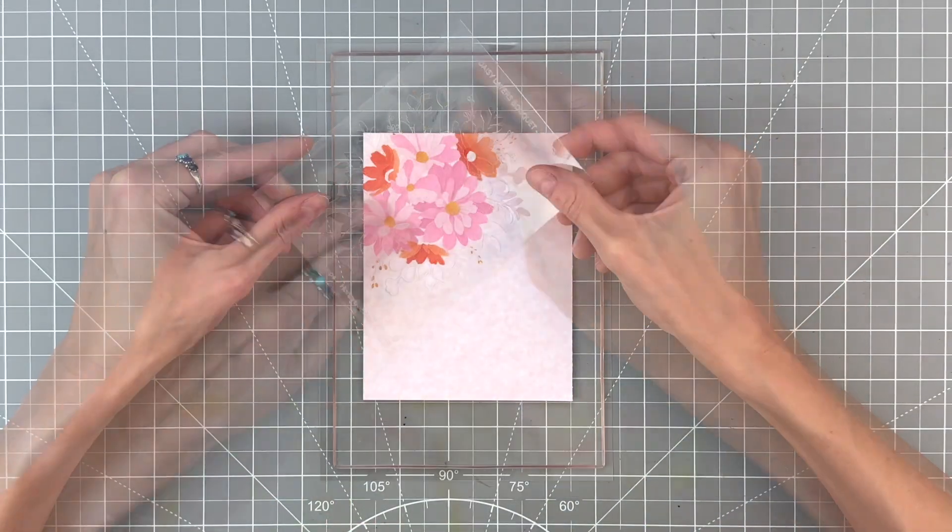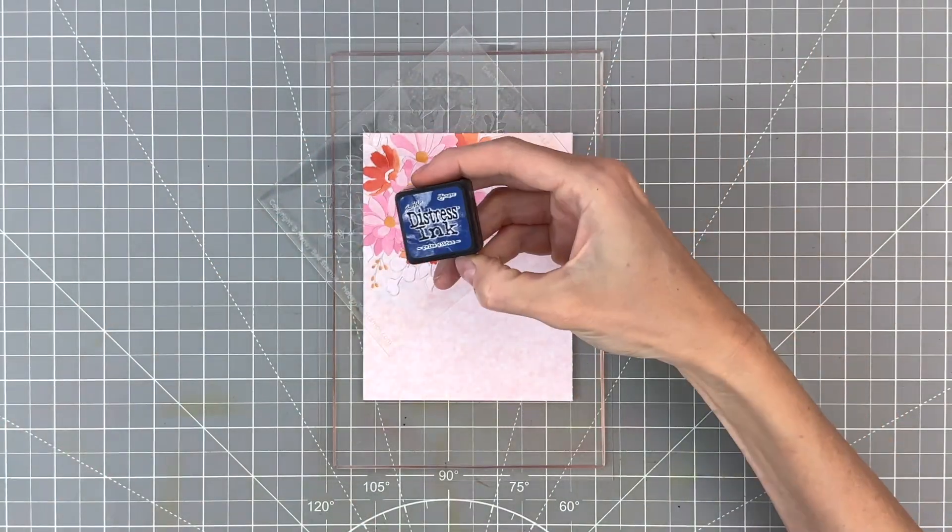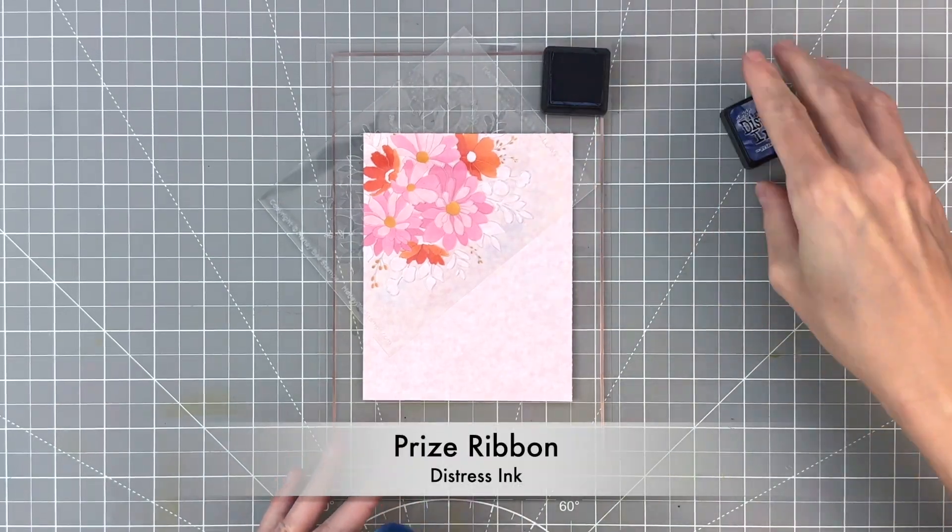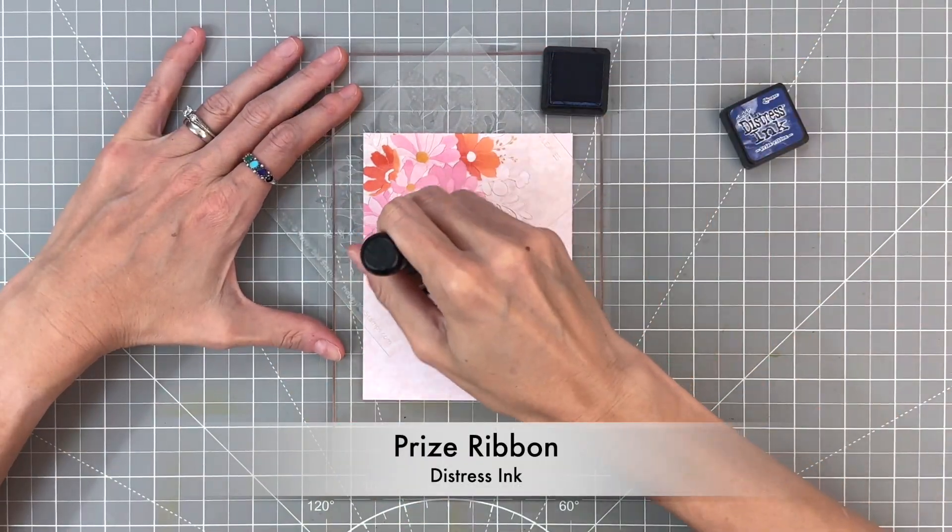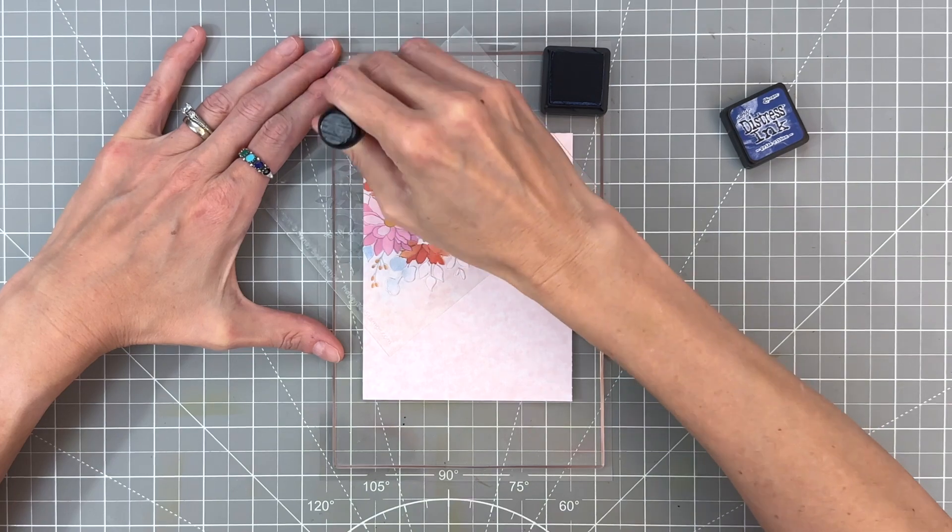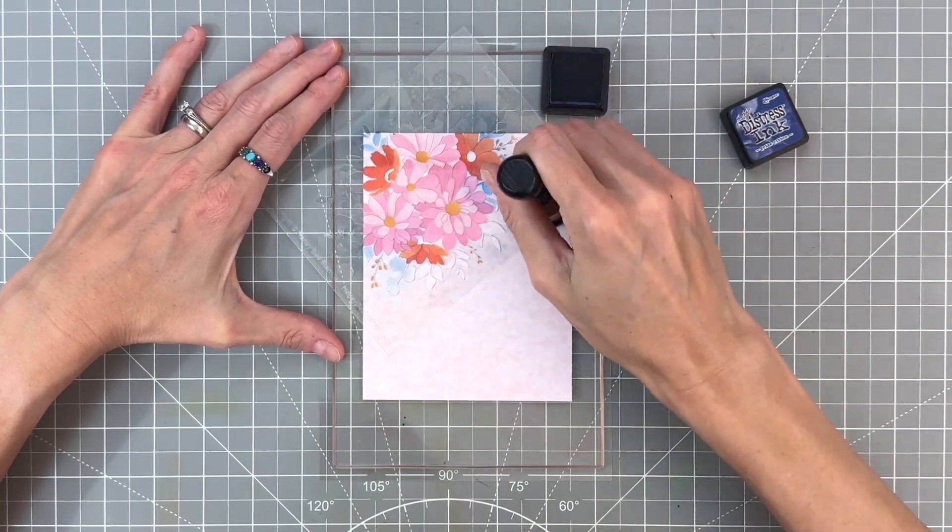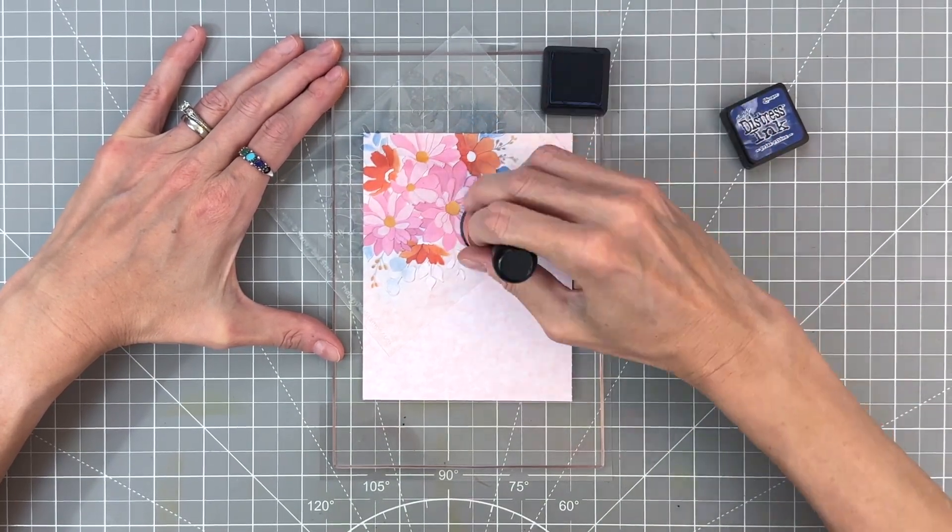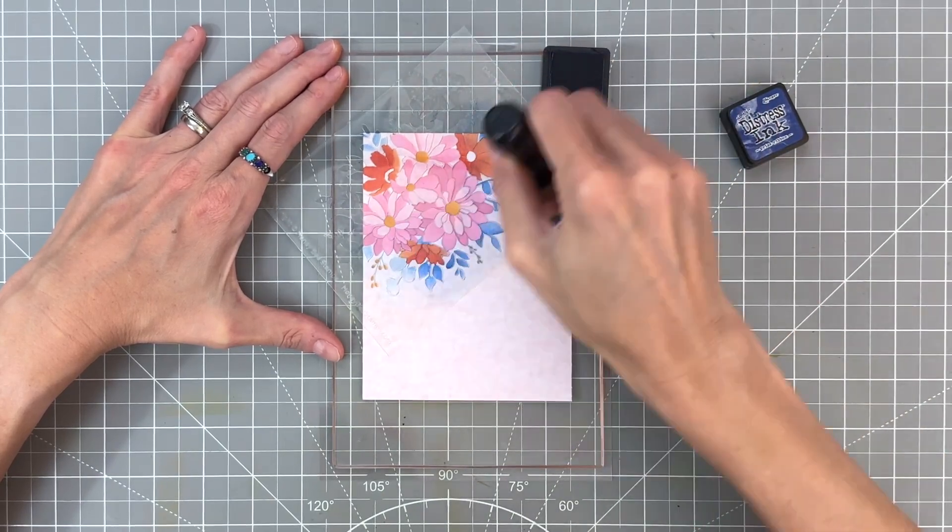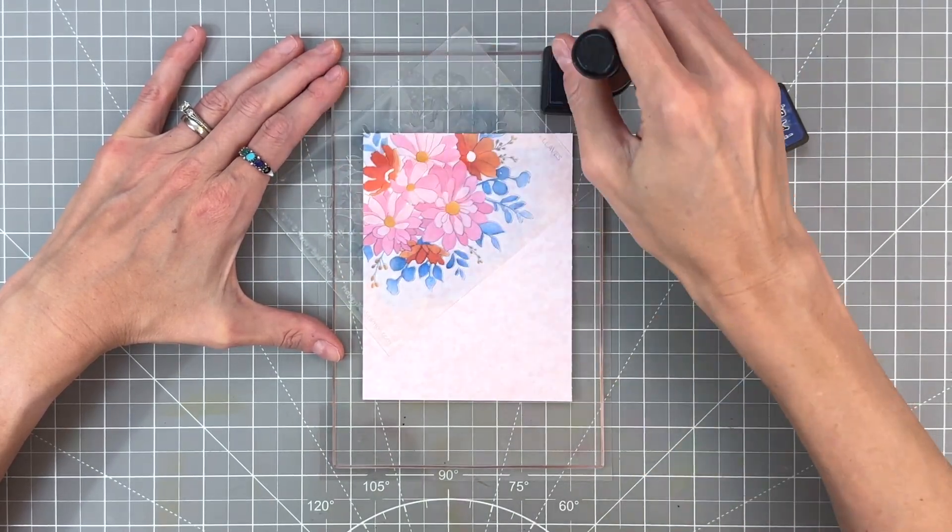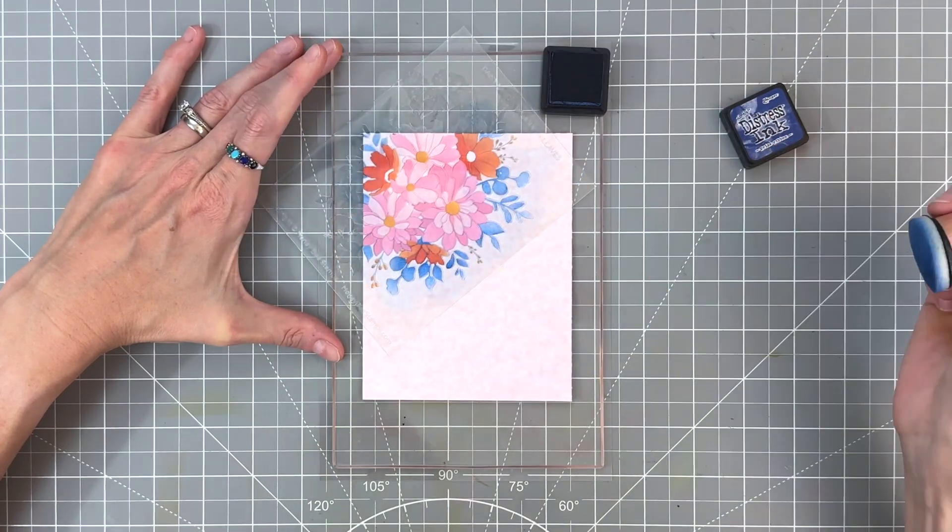Now onto the last stencil, the sixth stencil, which is the stencil for the leaves. We're going to ink blend them in prize ribbon distress ink. First, just kind of ink blend all the leaves. There are a couple openings here for the flower centers on the orange flowers. We will ink blend those after we do the prize ribbon. I am trying to create a little gradation over these leaves.